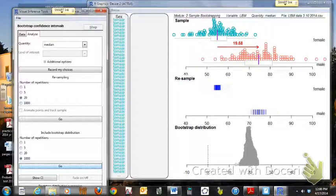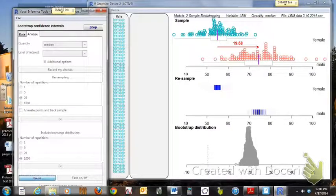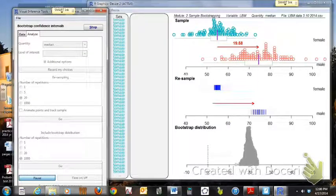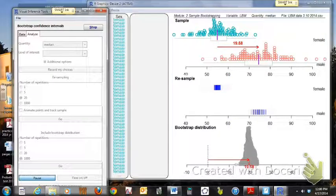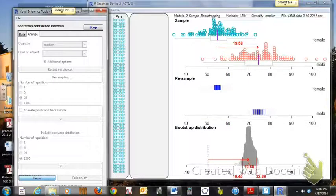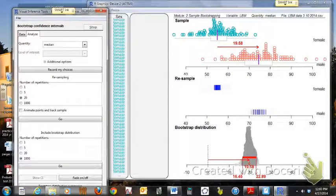And now we've stopped and we'll show the CI. So it's dropping that down, that line comes down to show the point estimate for the difference between the male and female medians. And then it should show me the confidence interval.